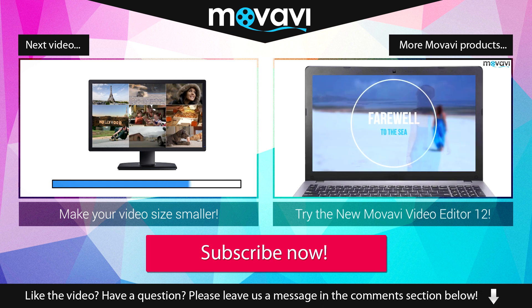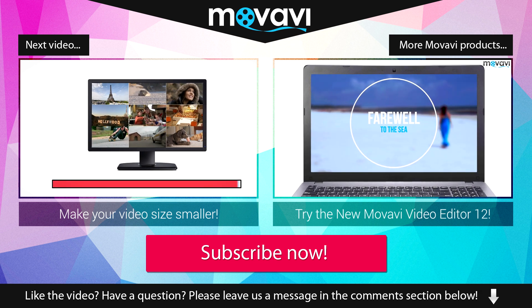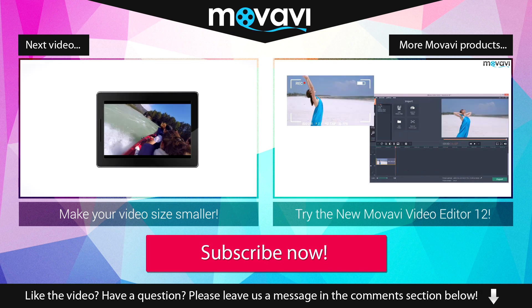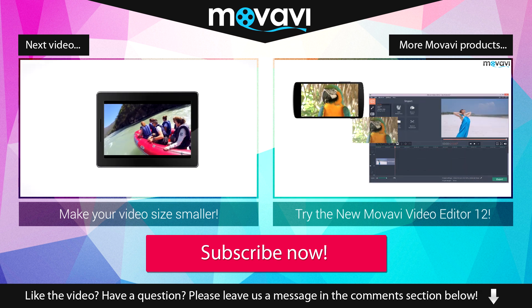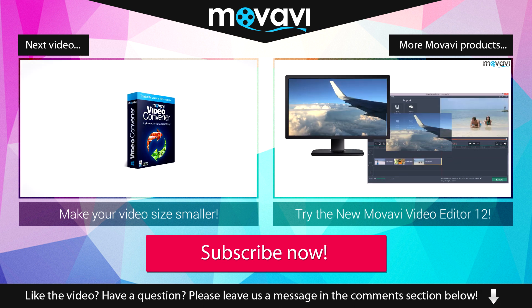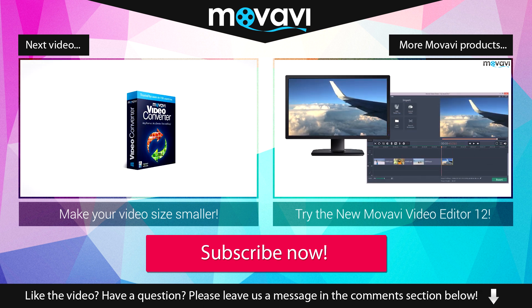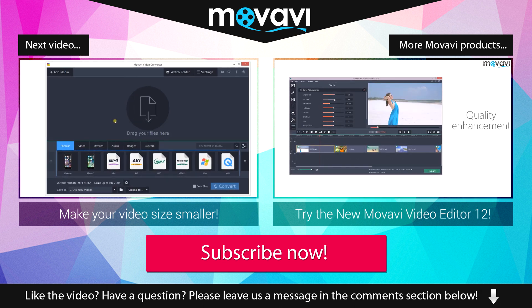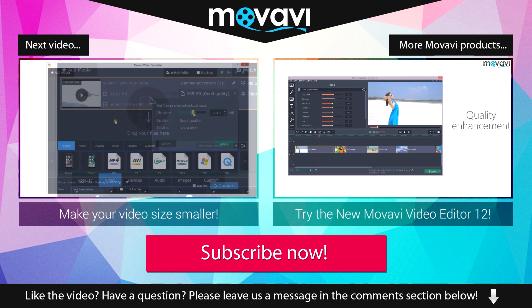Like the video? Have a question? Please leave us a message in the comment section below. Subscribe to our YouTube channel to get more useful tips and learn about the other Movavi products.